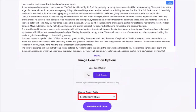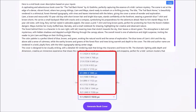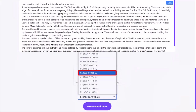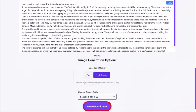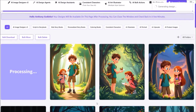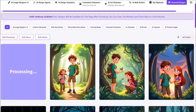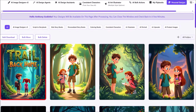Next I'll use this drop down and choose the aspect ratio — I'll go with 4 by 5 — and click generate book cover. It will then take a few seconds to process. It'll then bring you to the personal design section, and here is the book cover it generated.